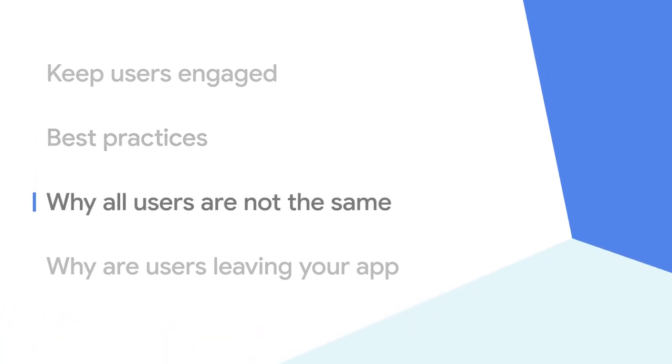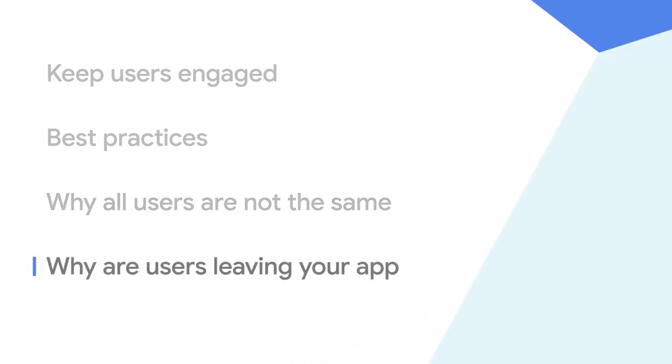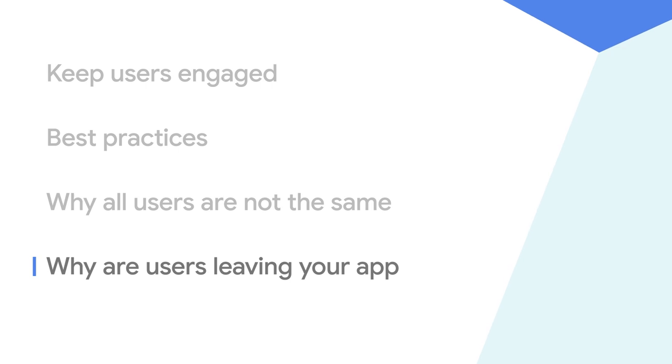You'll dive into why all users aren't the same and how different groups of users can expect to engage with your app in different ways.